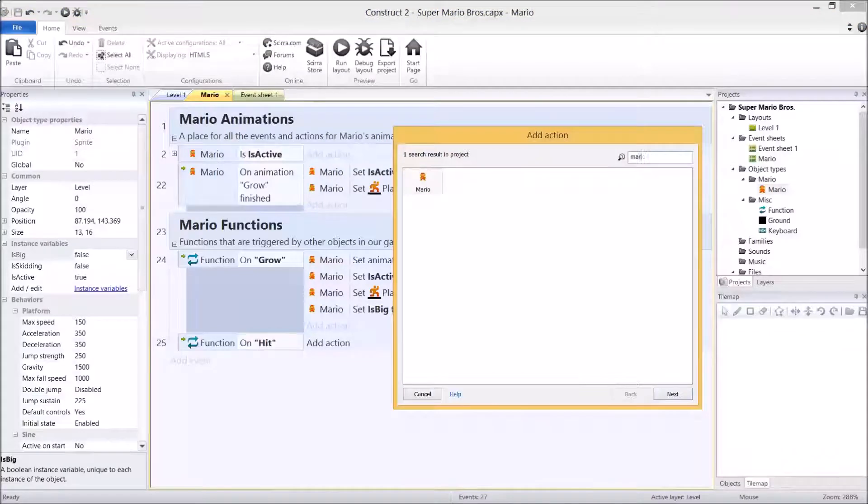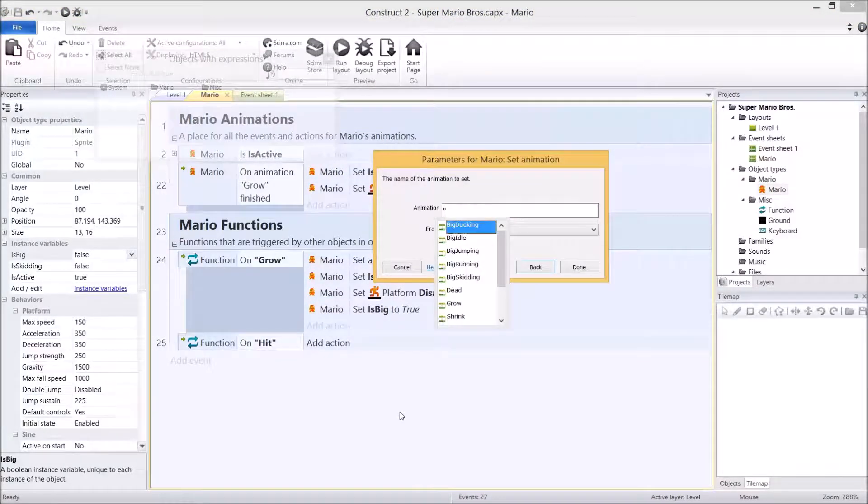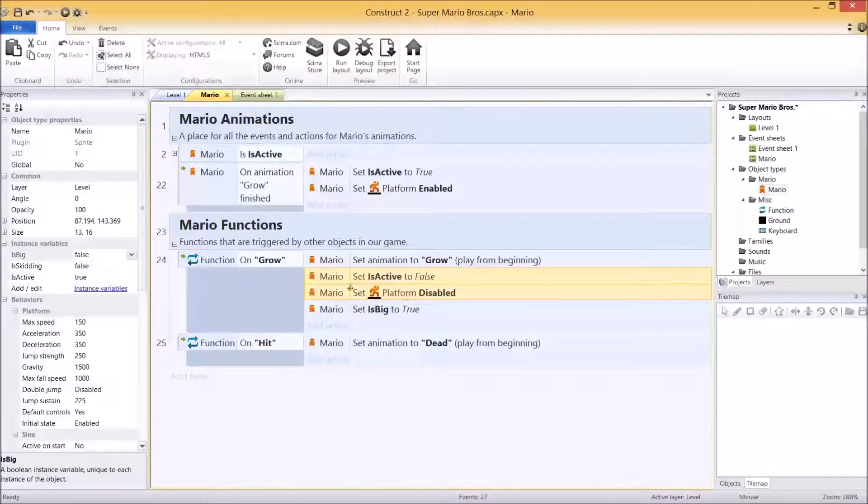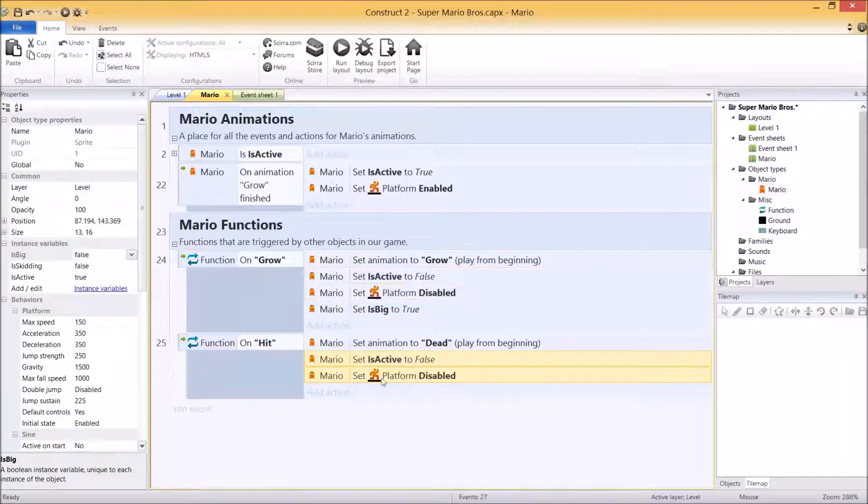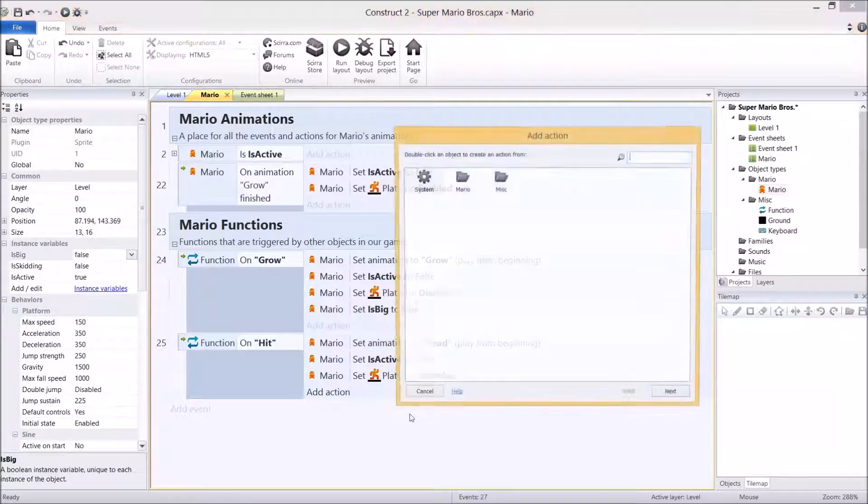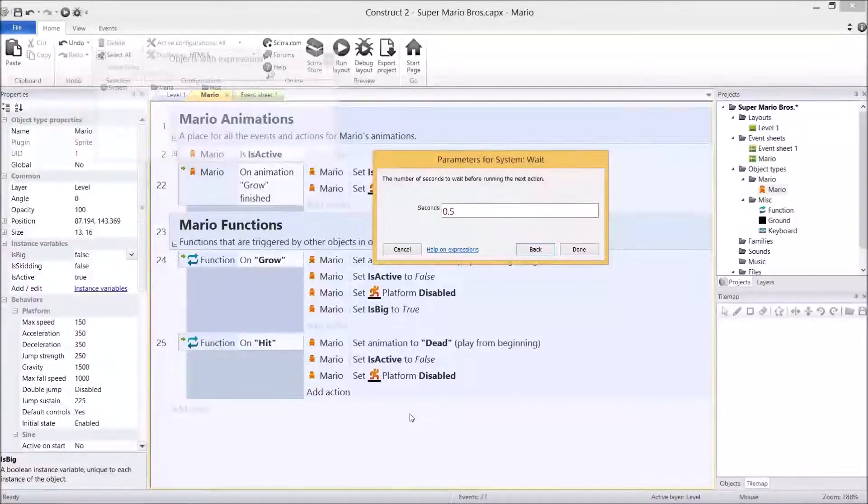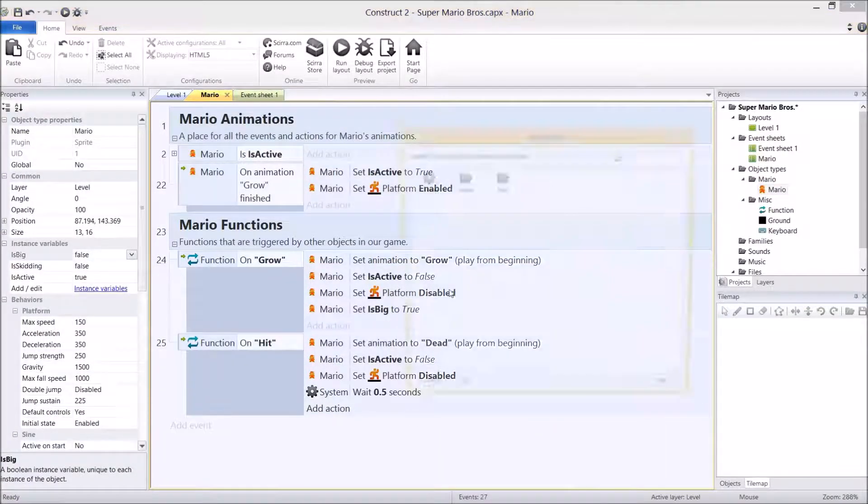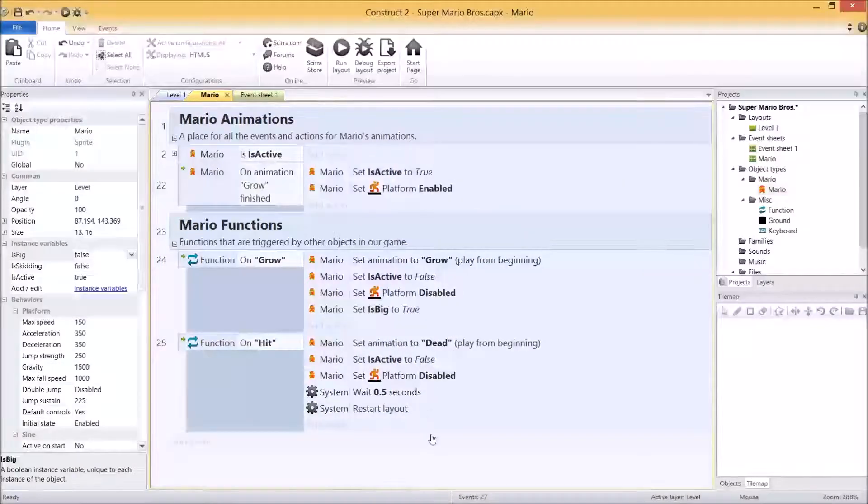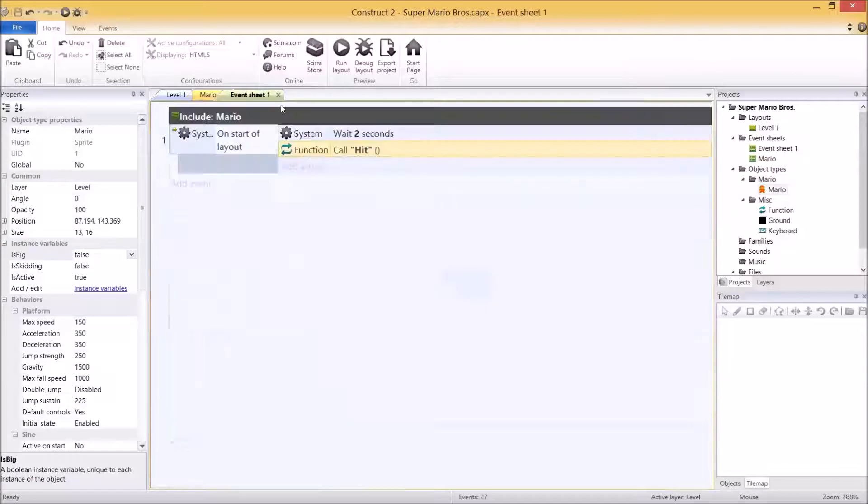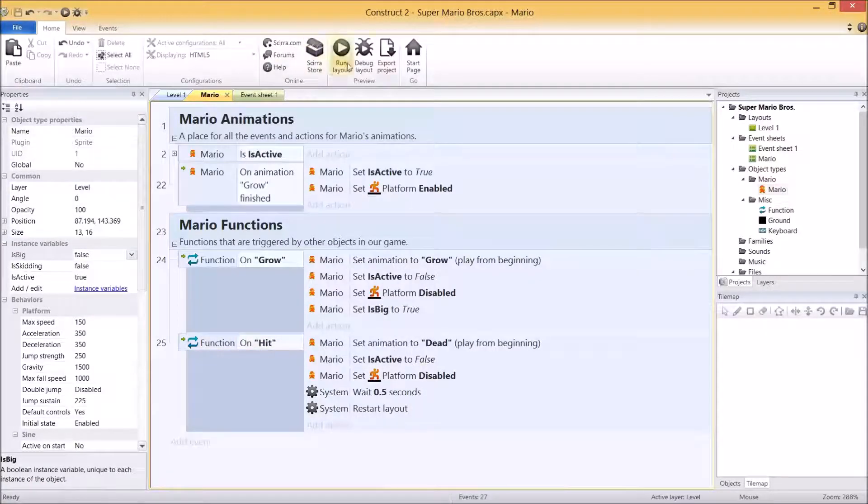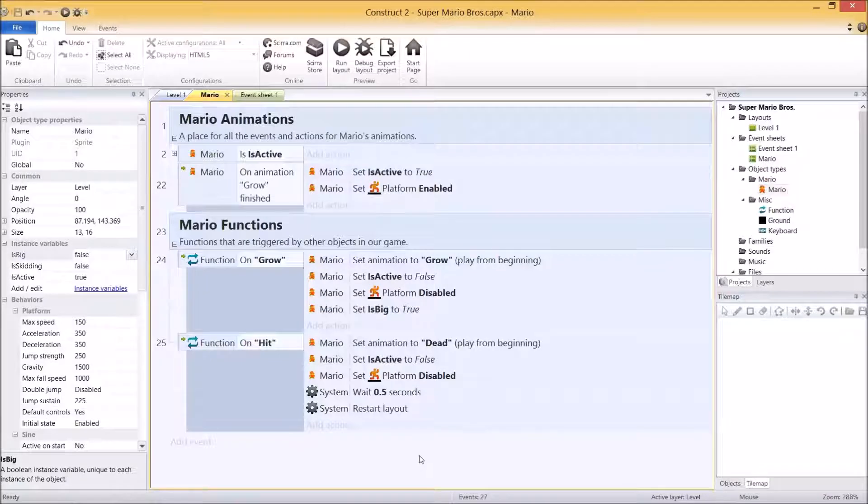So add action, Mario, set animation, dead. Now we need to disable his animations and his platform. So I'm copying those two bad boys again. We're going to wait a little bit. System wait for half a second. And then we're going to restart the level. And you'll find that under system restart layout. So let's try that out. This is going to wait two seconds and hit him, which should kill him basically. Blech. And he restarts. Blech. Alright.